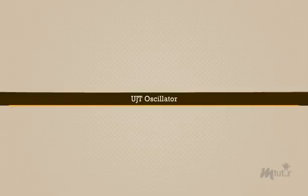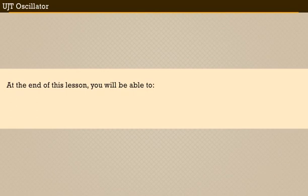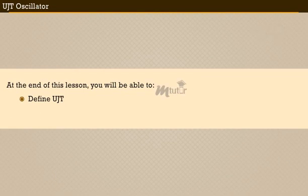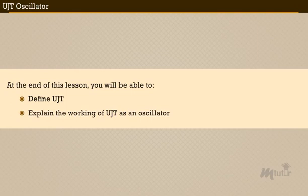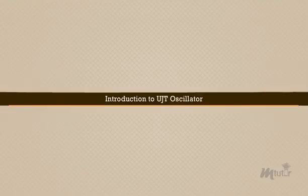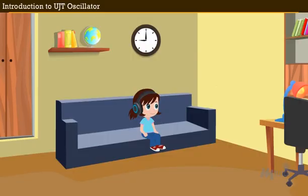UJT oscillator. At the end of this lesson you will be able to define UJT, that is uni-junction transistor, and explain the working of UJT as an oscillator.